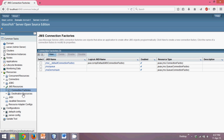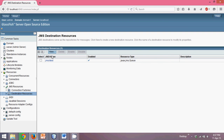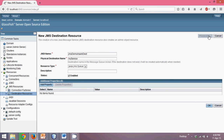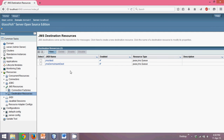Now we need to create a Destination. Click on Destination Resources — by default there is one, but I will click New. I will provide the JNDI name as JMS demo slash NaveenDest for destination, and set the physical destination name as my service. Select the type as Queue and click OK.